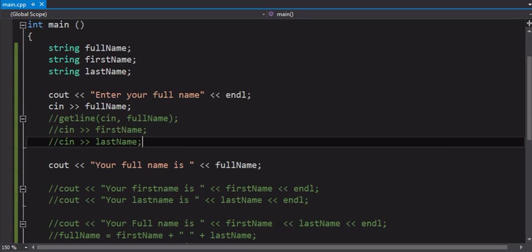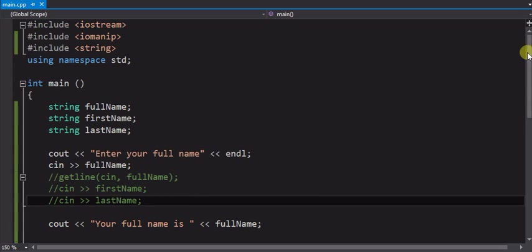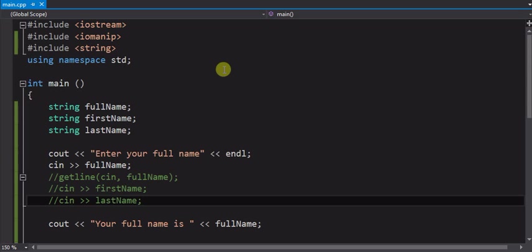In this video we're going to work with a new data type called string. A string is similar to a character except that a character can only hold a single letter, but a string can hold multiple letters. So it's a nice way to get words or sentences out of either files or input from the user. So right now we're going to work with the user, get an input.